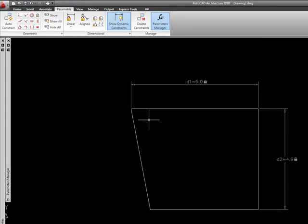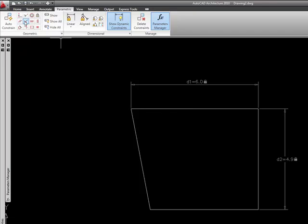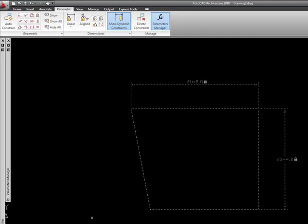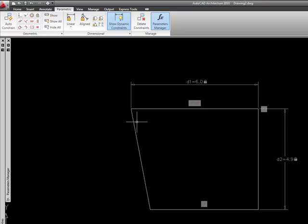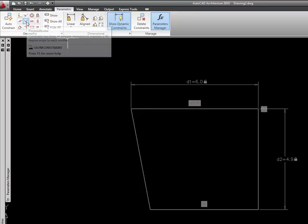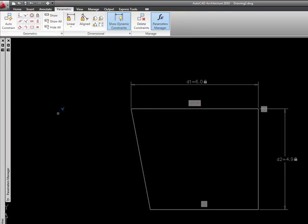So again, just to do a really quick recap on our geometric constraints, I'm going to go ahead and first of all do an auto constraint and I'm going to select all the objects here and it adds some constraints. But I want to fix this last one, I want to make sure this stays perpendicular as well. So I'm going to go ahead and pick the perpendicular constraint.